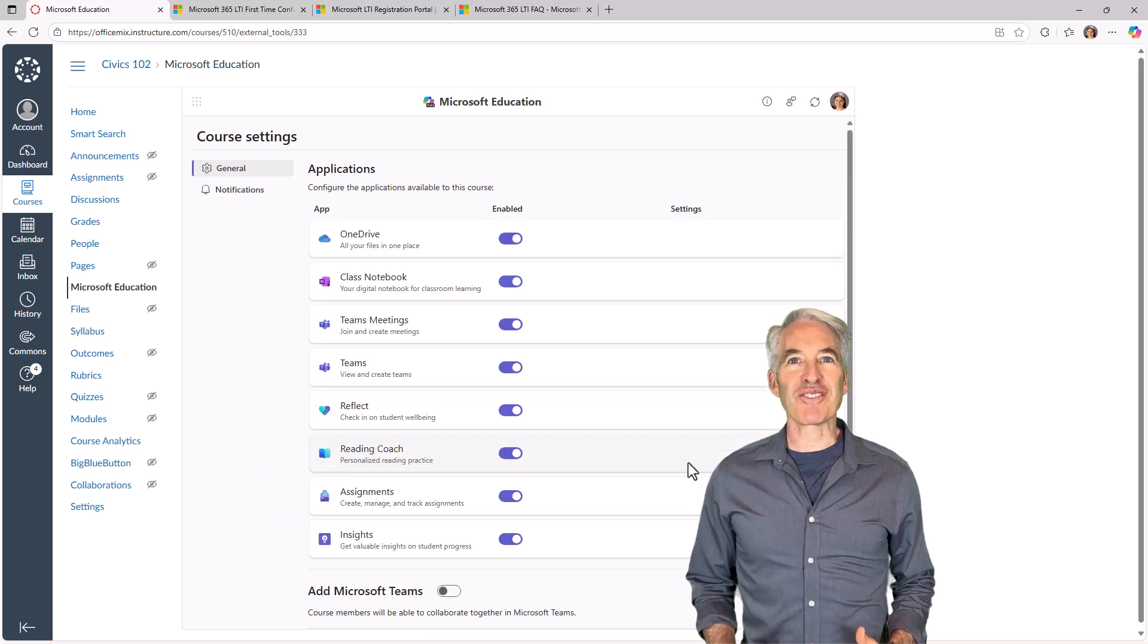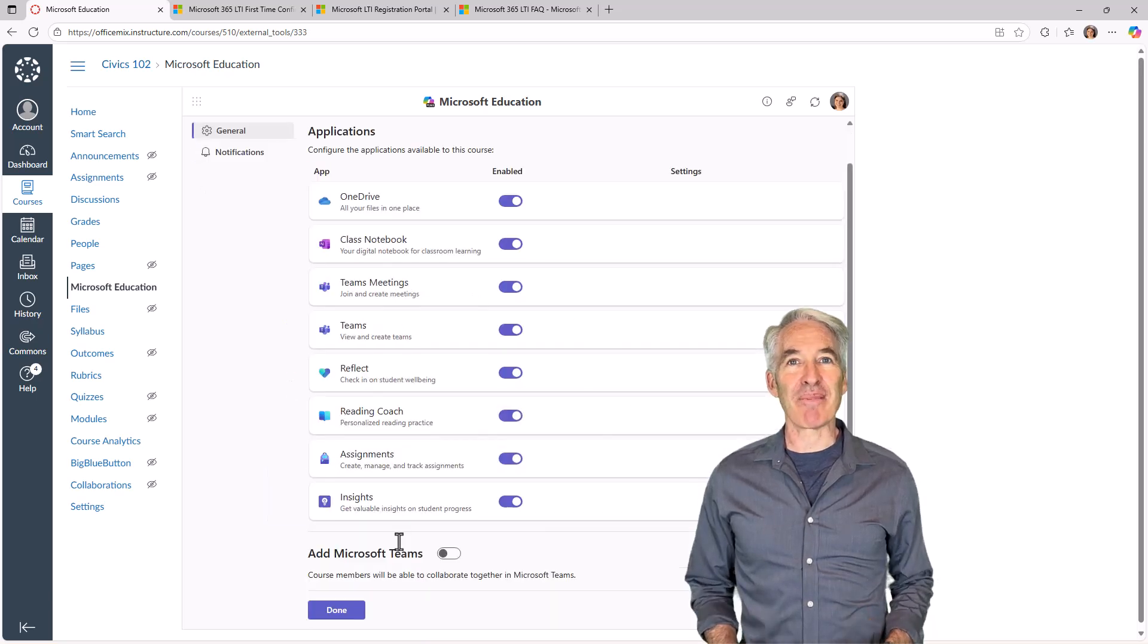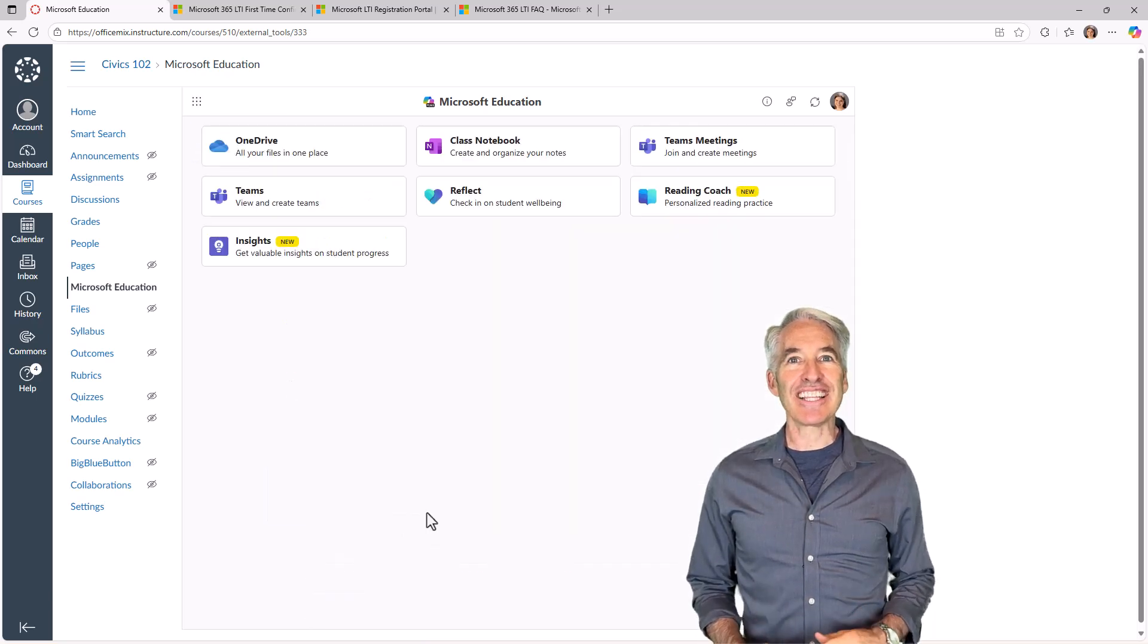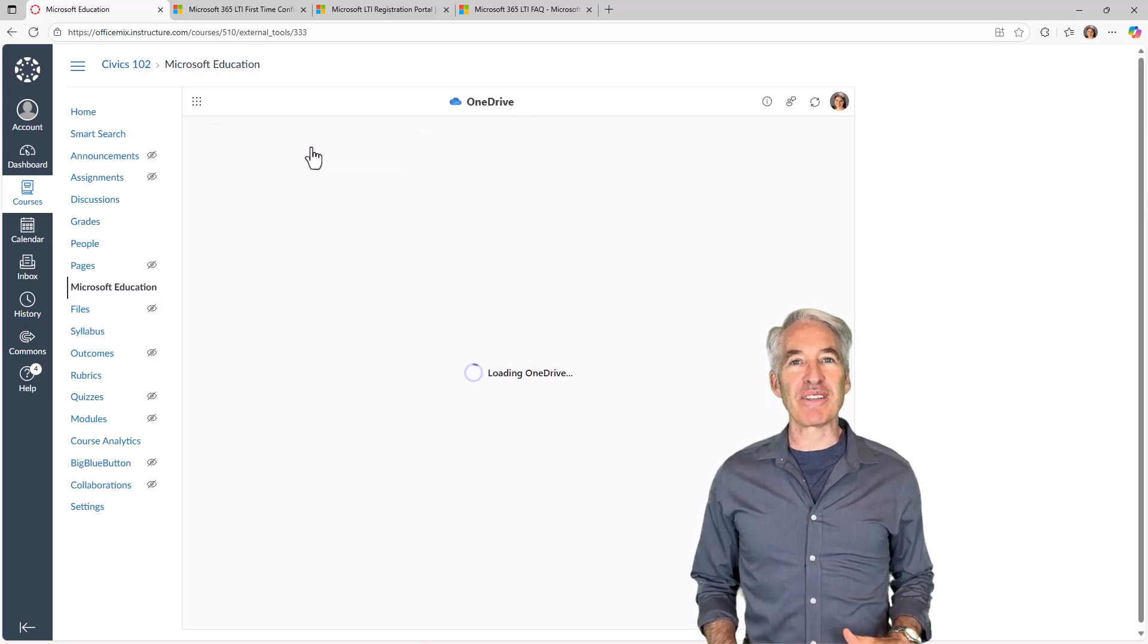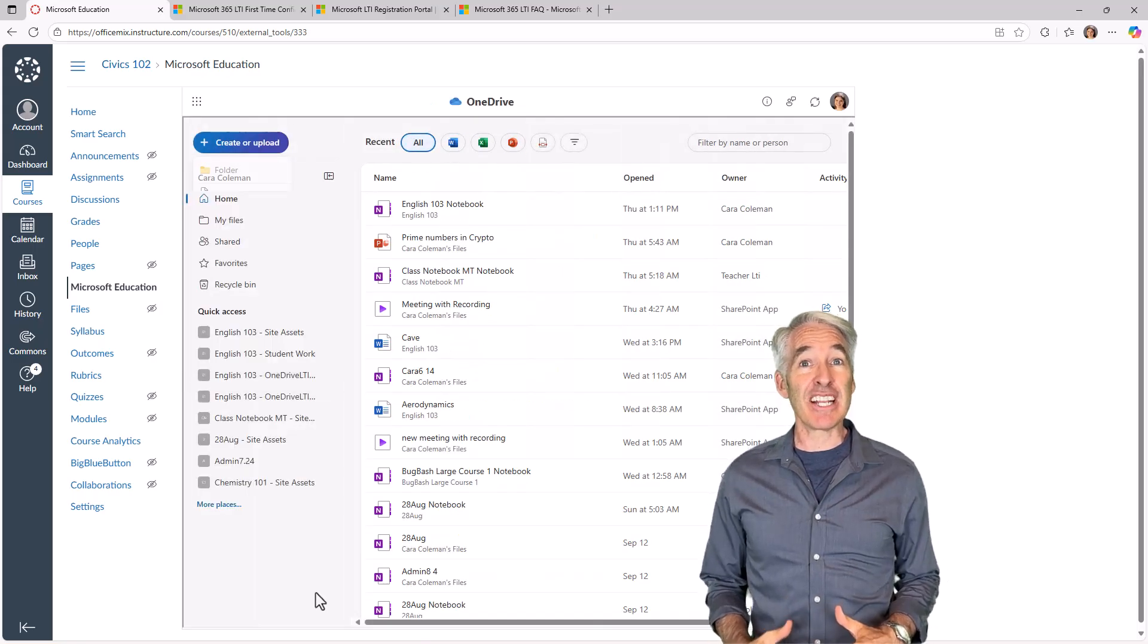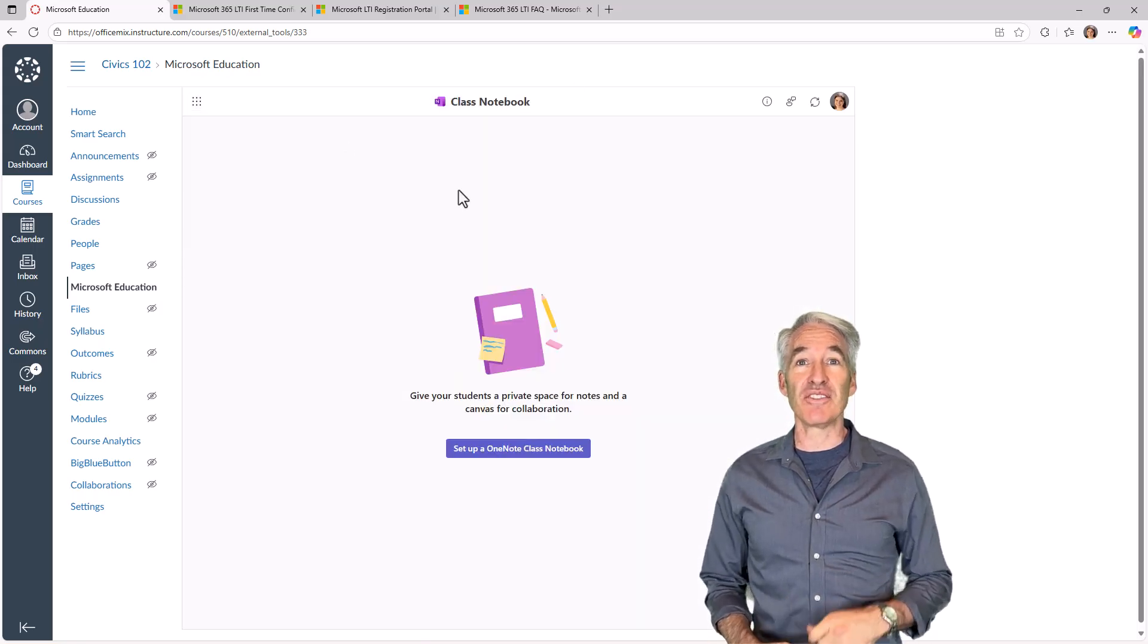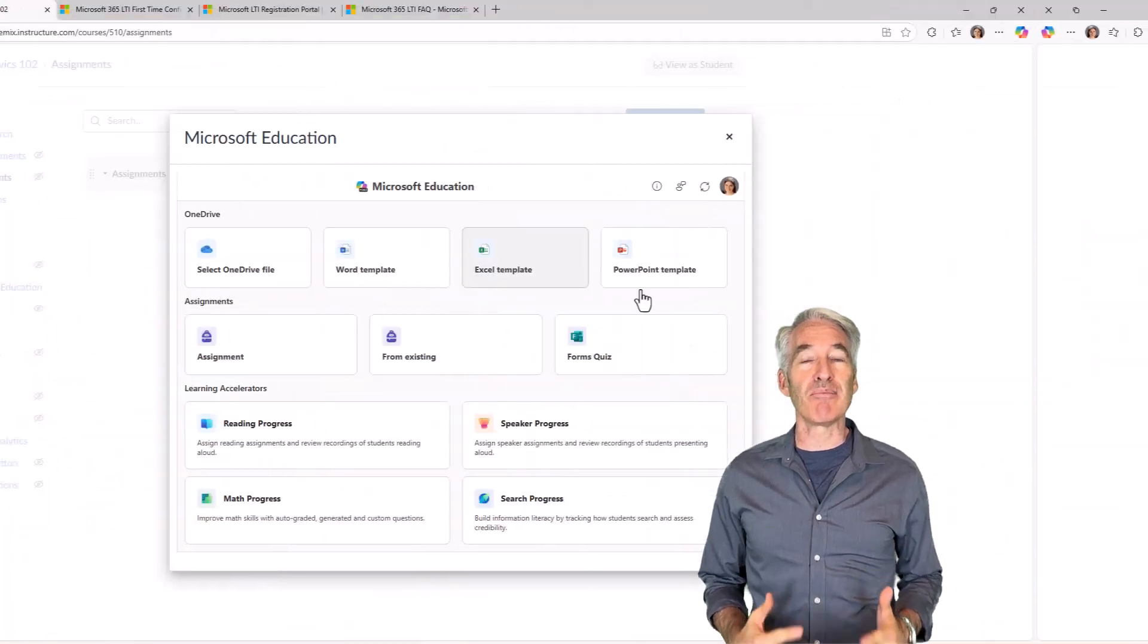I'll be showing the new Microsoft 365 LTI app. LTI allows you to integrate all the Microsoft 365 apps into your learning management system. That includes Canvas, Schoology, Moodle, and more.